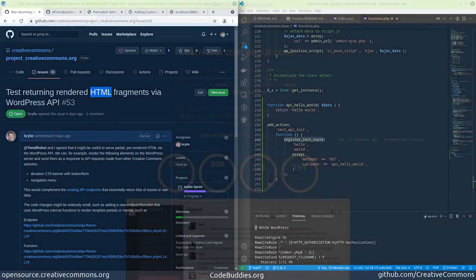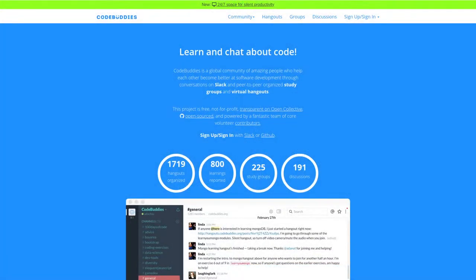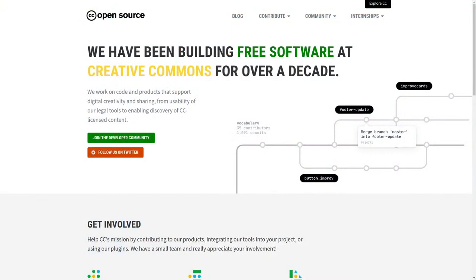Okay. Well, this has been a codebuddies.org hangout where we've been working on open source and Creative Commons. Thank you very much for your time and have a great day.